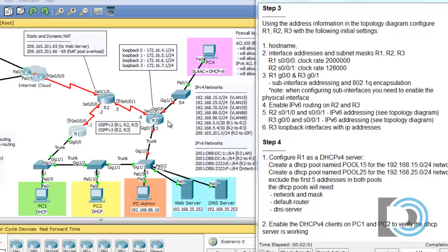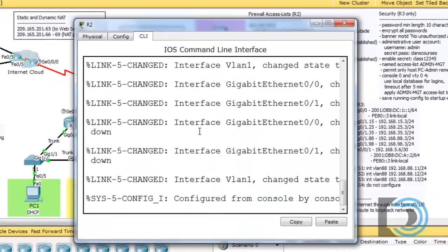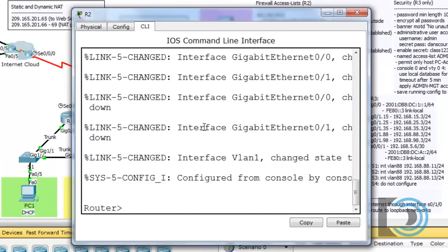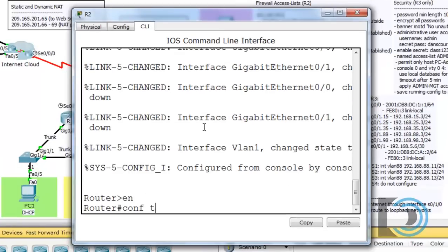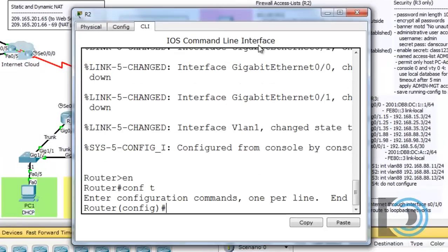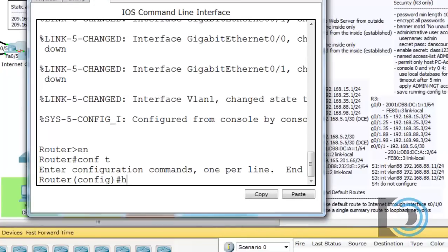Let's move over and begin configuring Router R2. On Router R2, we're going to need to set up IPv4 addressing on the interfaces and IPv6 addressing on the interfaces as well. I'll open the router and enable conf t to get to global config mode, then put in the hostname.